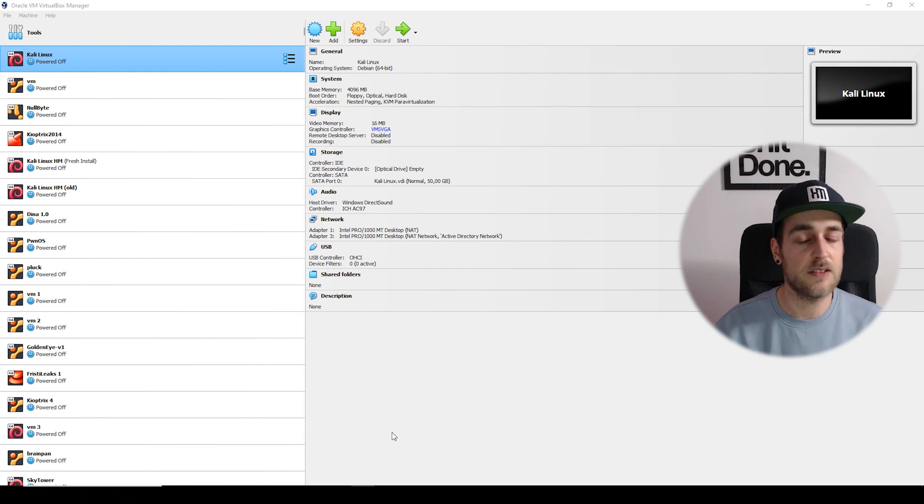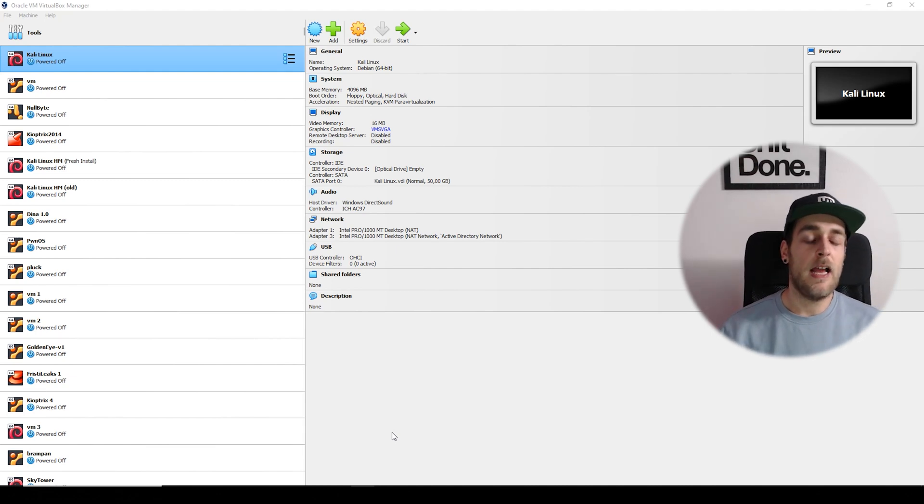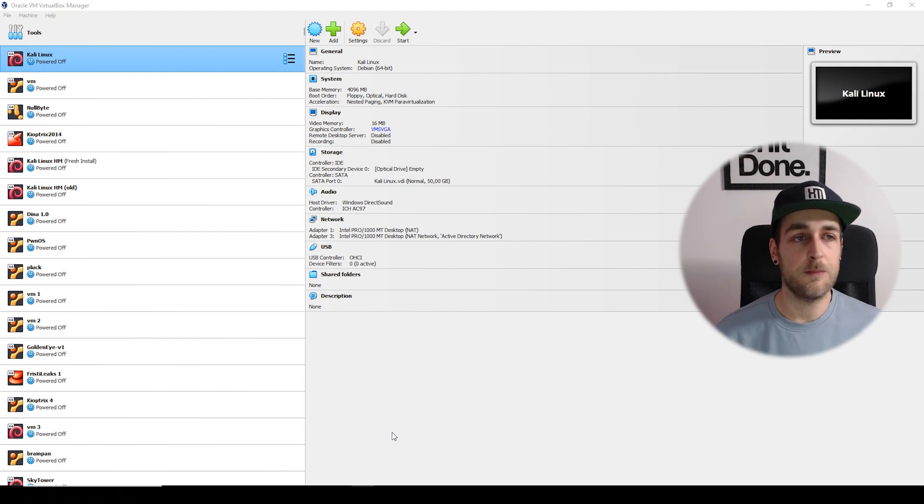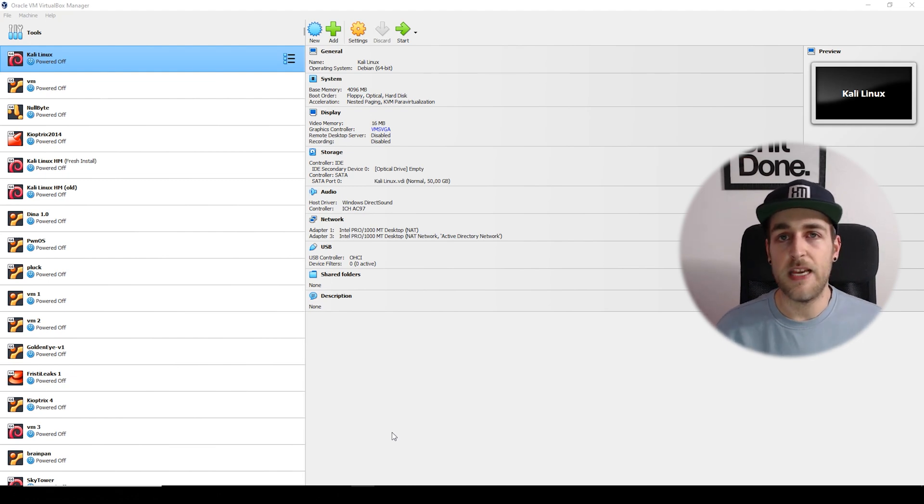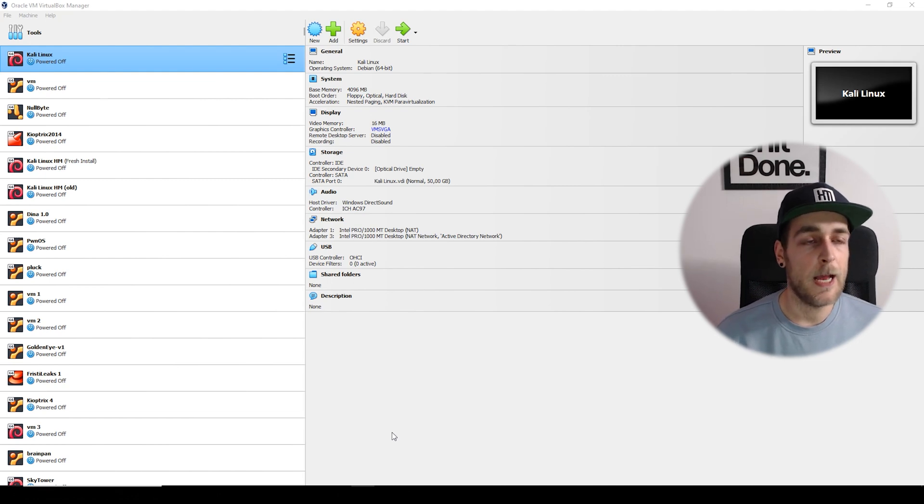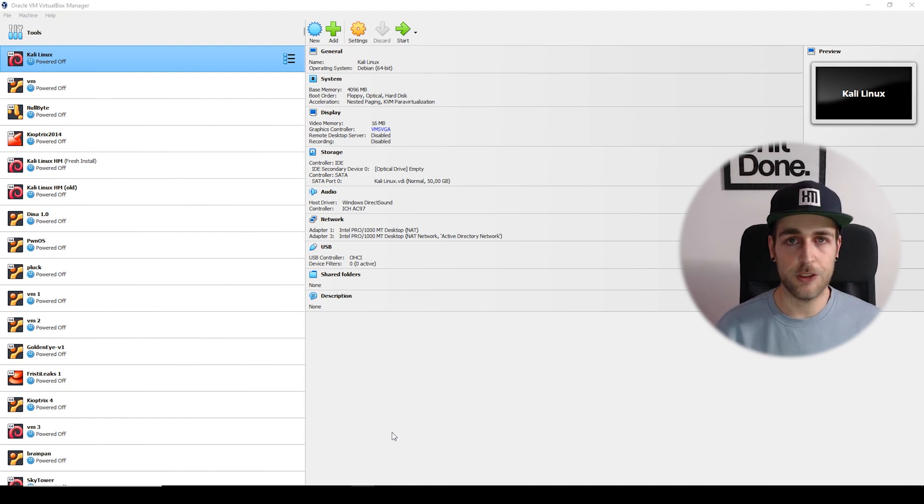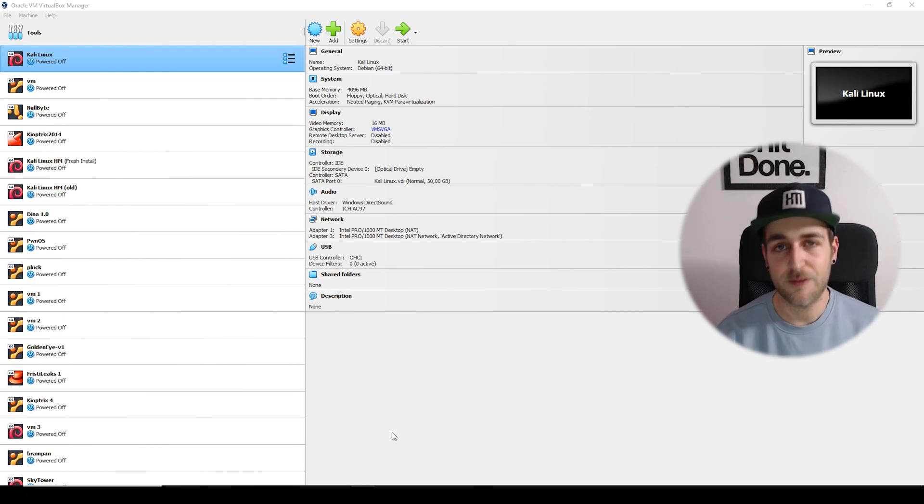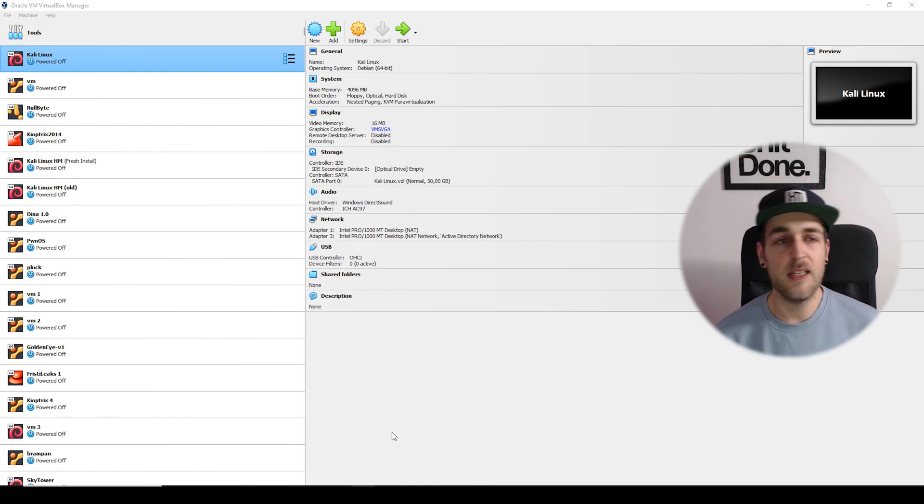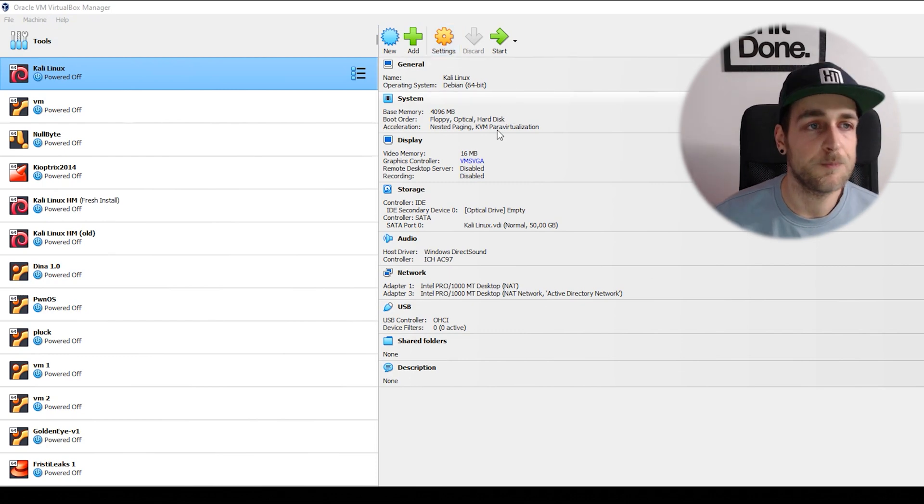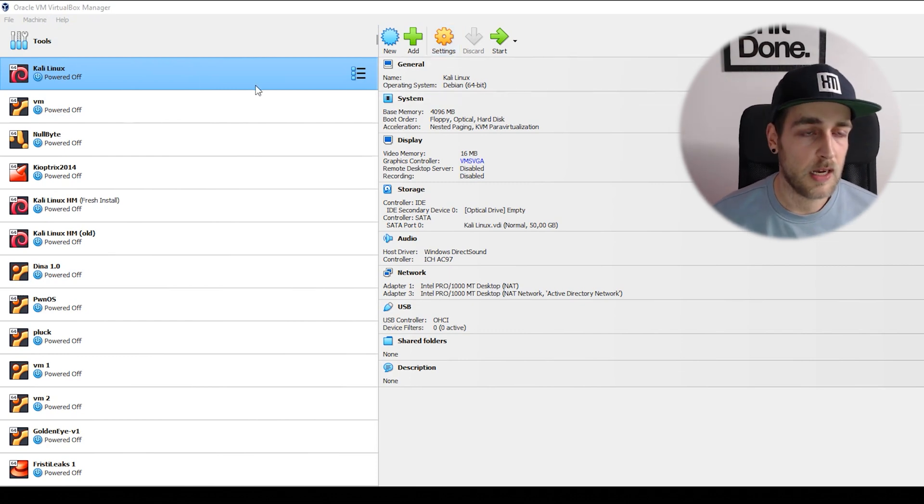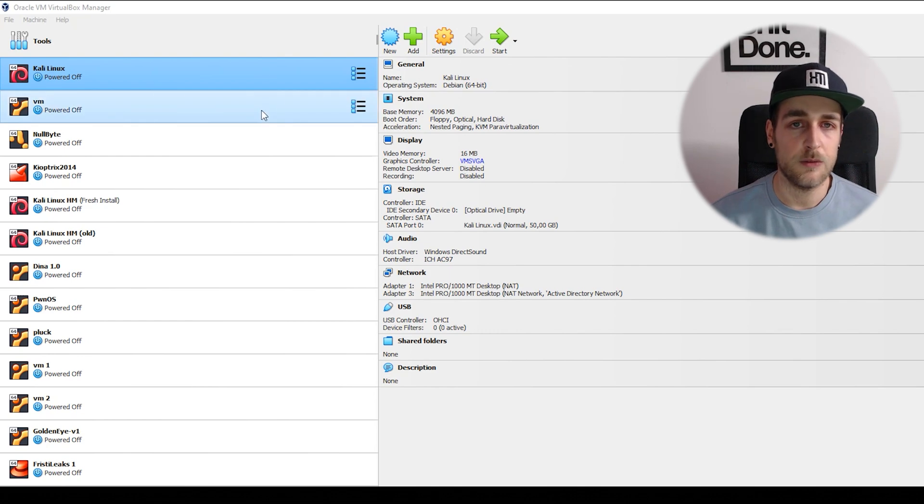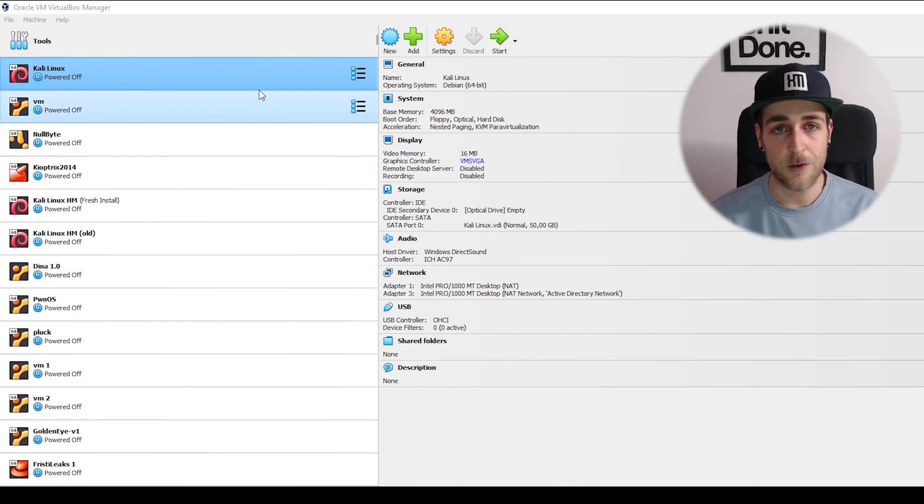What we're going to do is use VirtualBox, the VM software we use for vulnerable boxes, to create a virtual NAT network. We're basically going to create a network inside of our computer virtually.